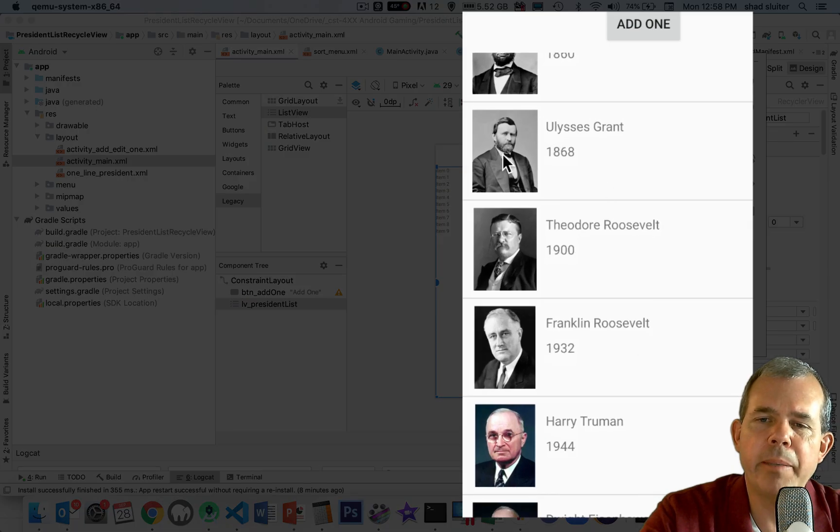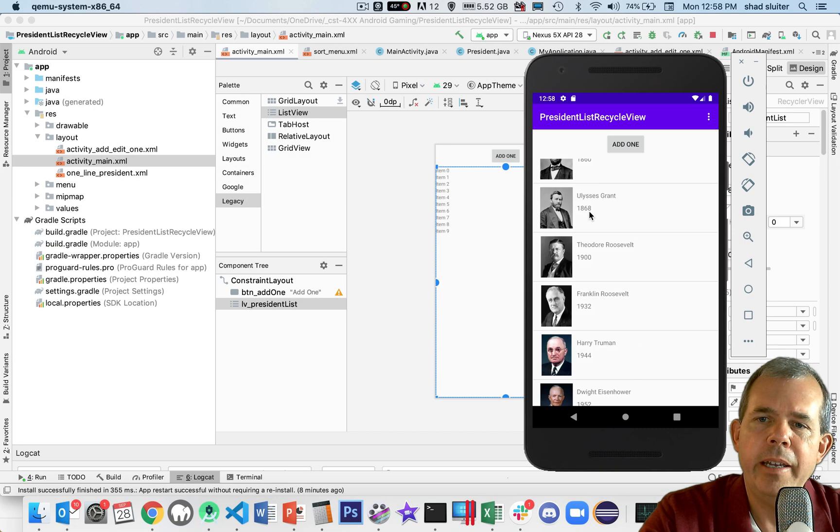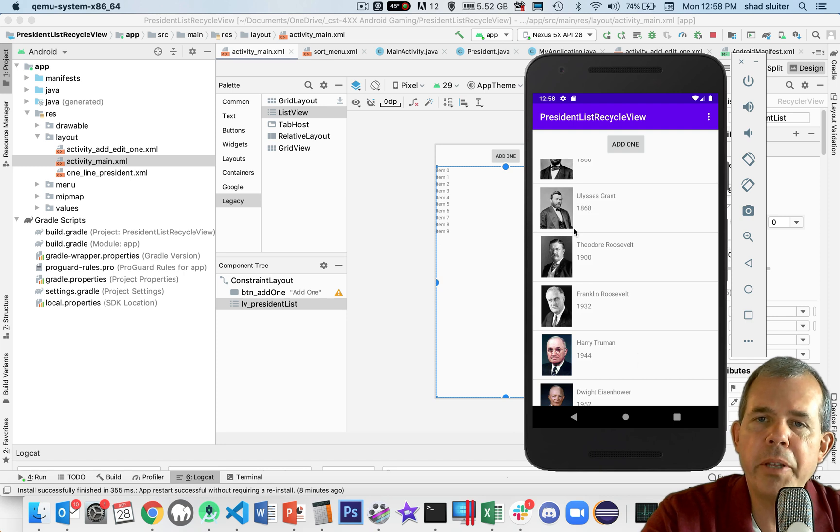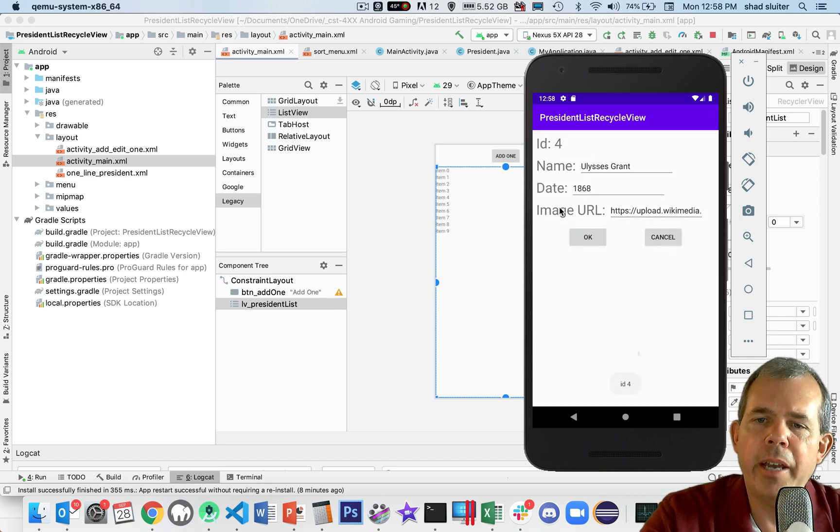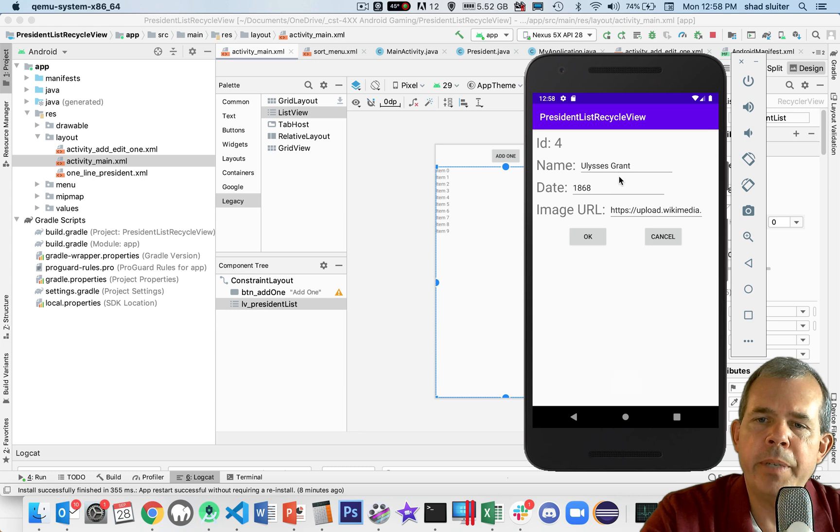And so each item has a picture, a string and an integer. And it allows you to not only display the list, but to edit each item. If you click the item, you can update here.